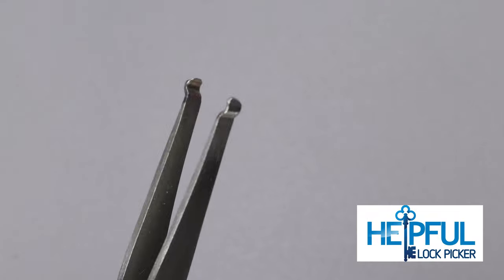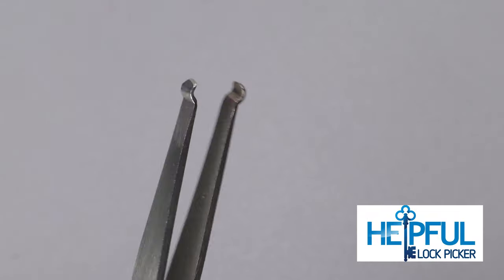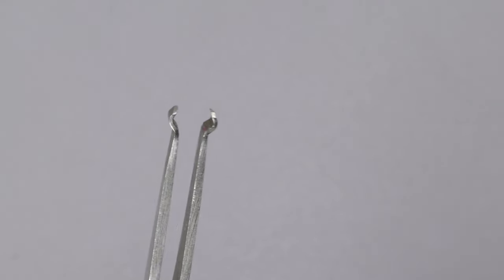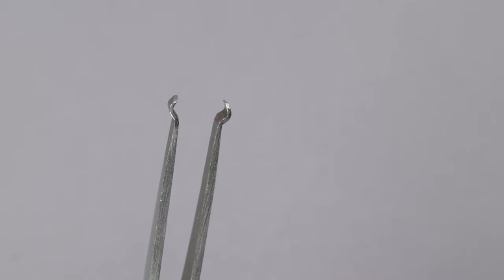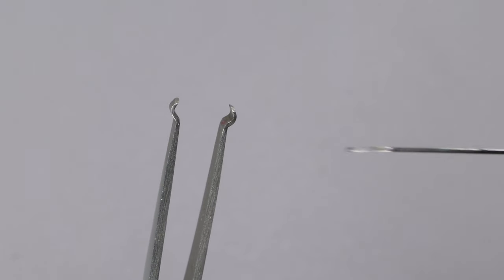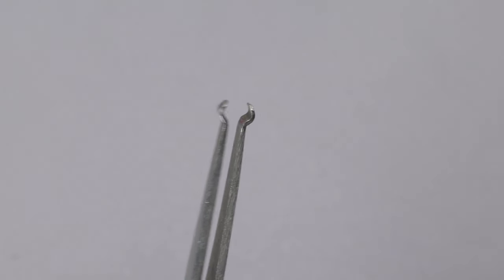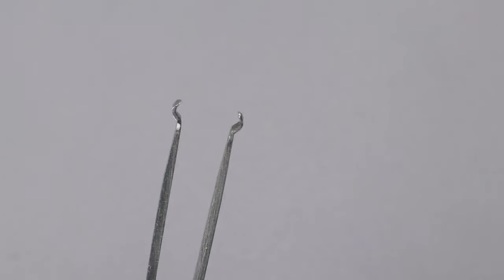Hey guys, this is Helpful Lockpicker here, and in today's video, I'm going to be going over what are pinning tweezers, how they are helpful, and how they can help level up your ability to take a lock apart and put it back together.